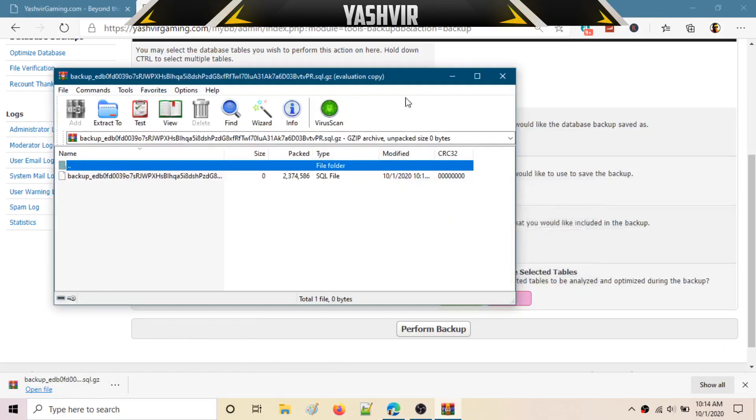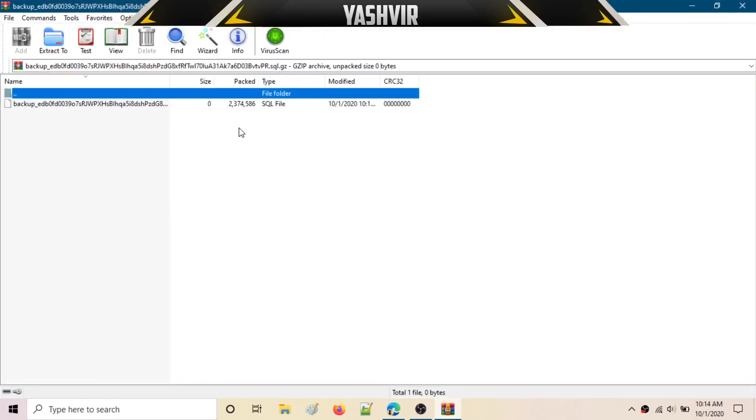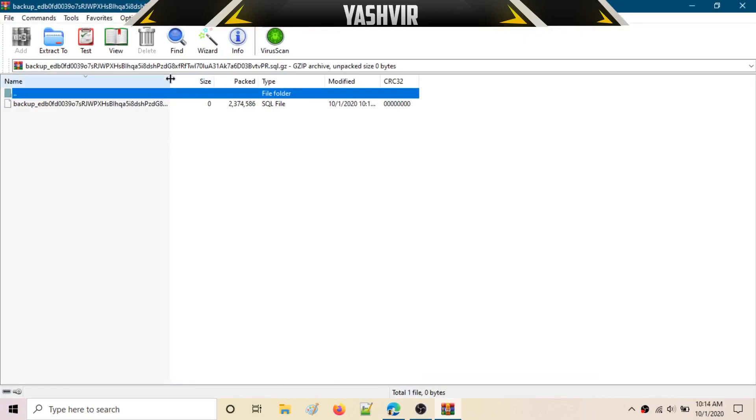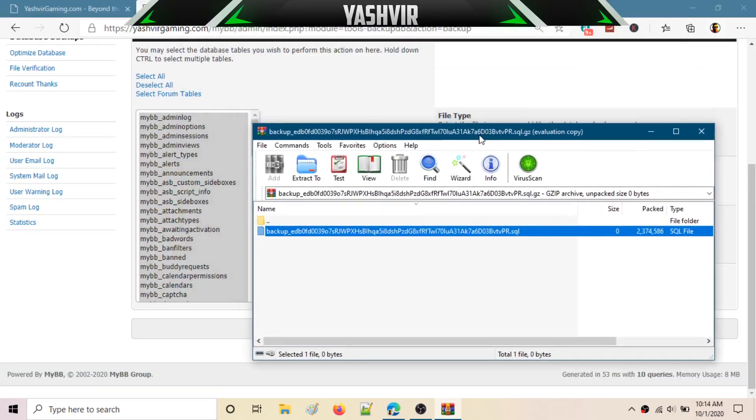If we open this via WinRAR, here's what we see - as you can see, there's a backup file with .SQL. It's a .SQL file, it is a SQL file.